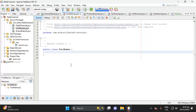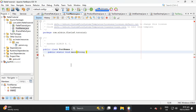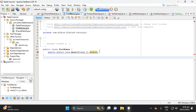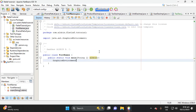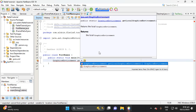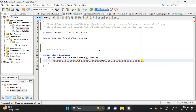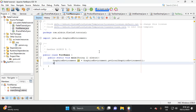Inside the FontName class, let's add a main method: public static void main String array. Then here, let's call the class GraphicsEnvironment. GraphicsEnvironment ge equals GraphicsEnvironment.getLocalGraphicsEnvironment().